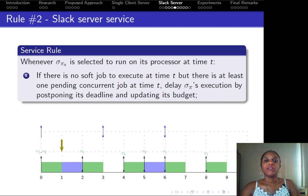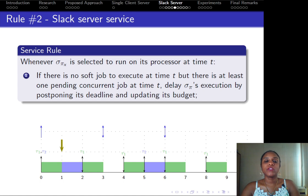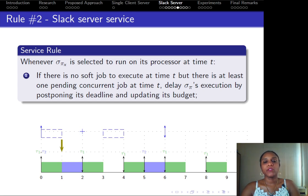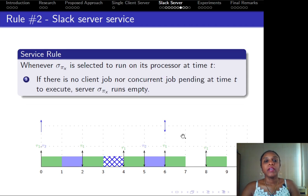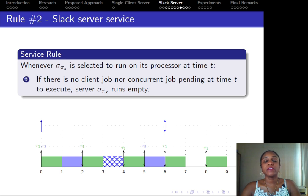The second rule is the service rule, which defines the behavior of the system when the select server is selected to run but there is no soft job to be executed. In this context, the select server's execution is delayed, its deadline is postponed, and its budget is updated, as described in the figure. The last rule defines the behavior when the server is selected to run but has no soft job assigned and no hard task to execute. In this case, the select server runs empty.